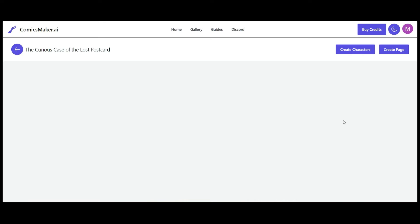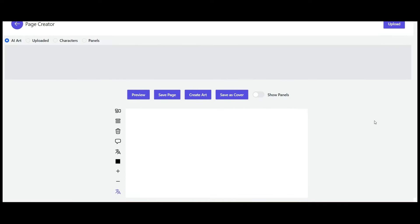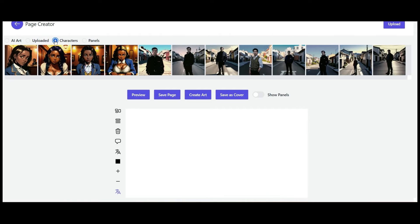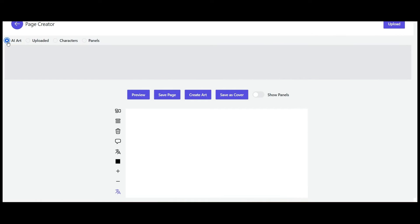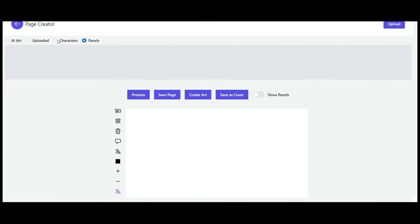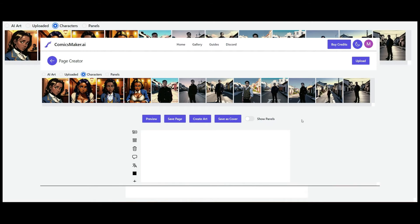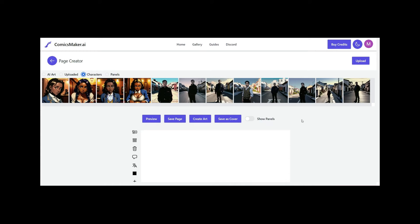Now let's go ahead and create a page. The important thing to understand with the ComicsMaker interface is that each page needs to have its own set of characters and its own set of tools. Over here we have tabs for AI Art, Uploaded Characters, and Panels. For this page we can access all the characters we've already created, which is fantastic — that's all we need to complete this page.